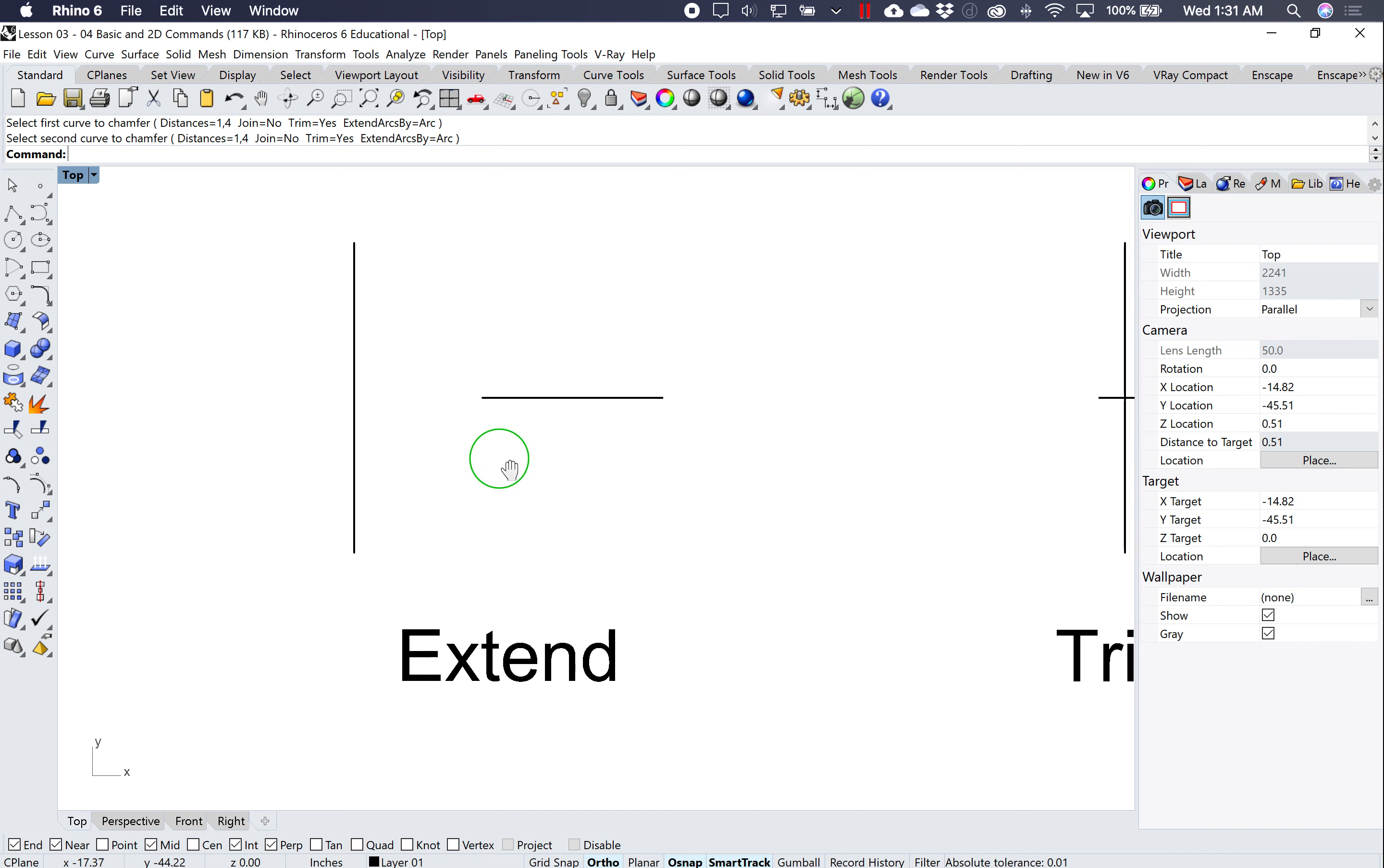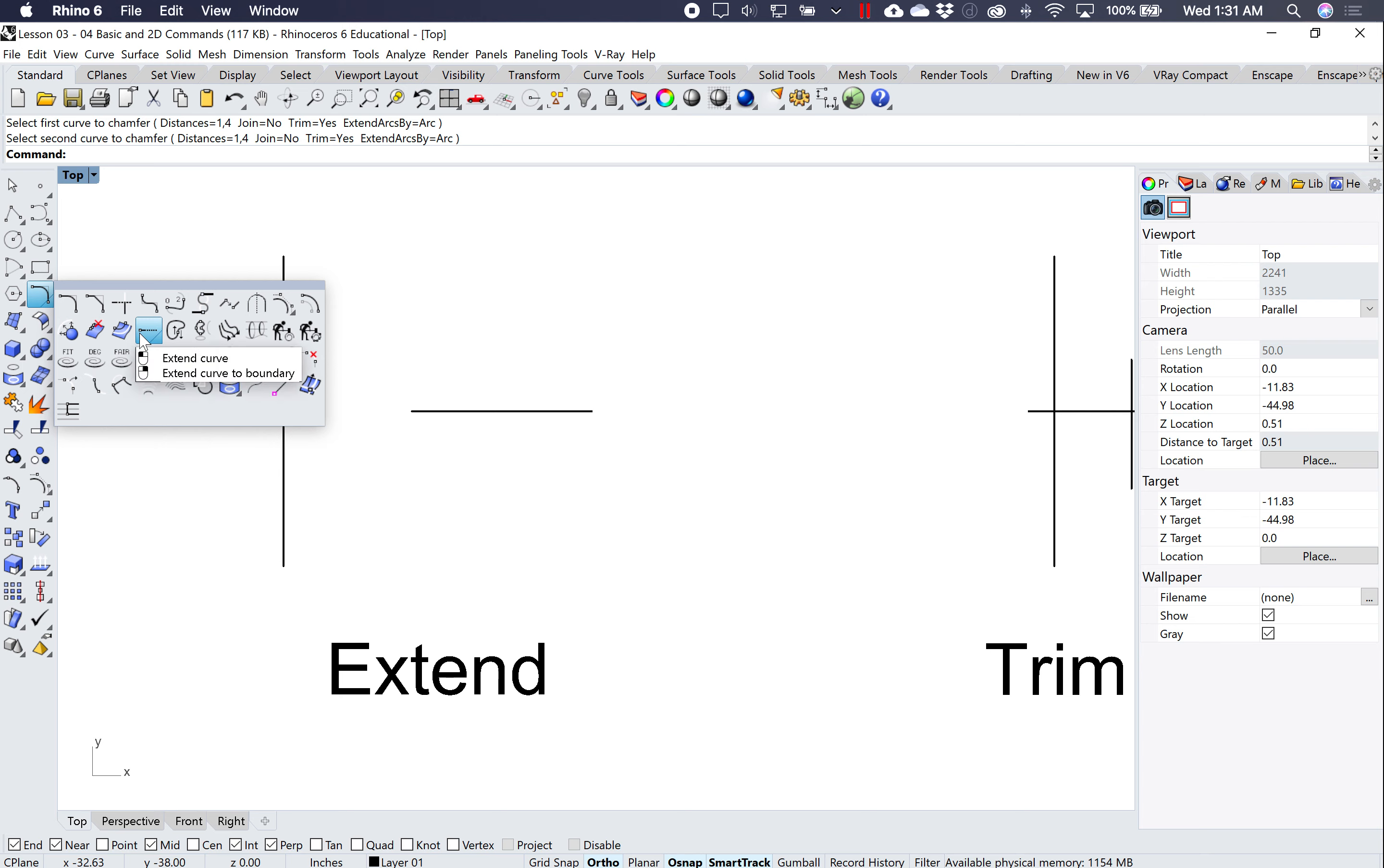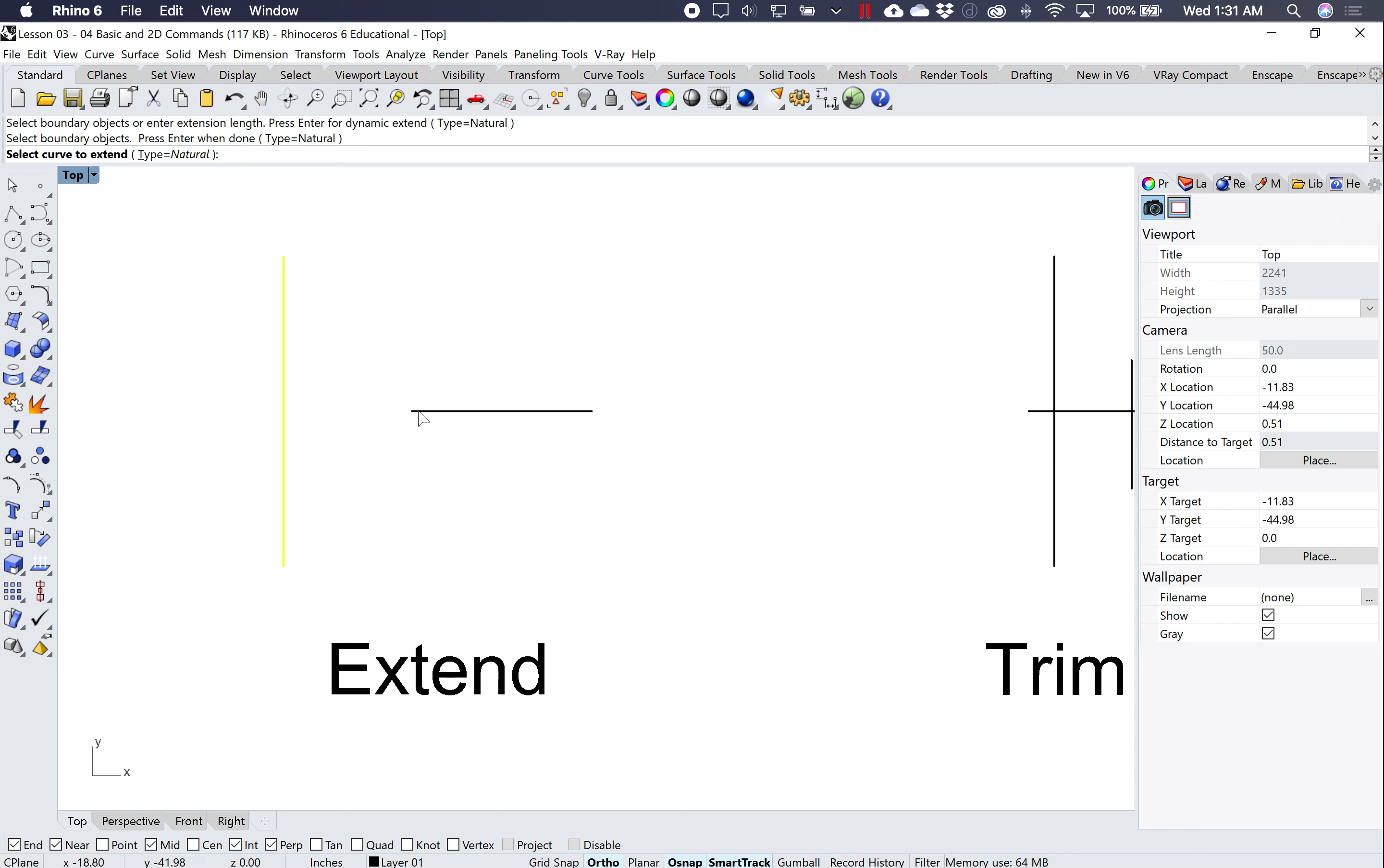Extend, again, extend is in here. There's connect, there's extend. Normally I just type in this command. So what it's asking for is the boundary line. So I select this line, hit enter, and I select this end point, and it extends it to this line.